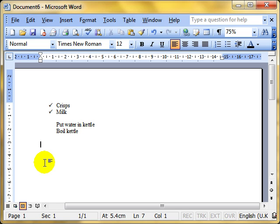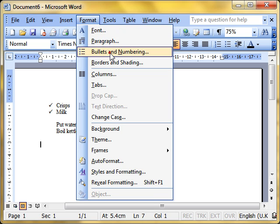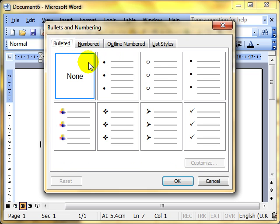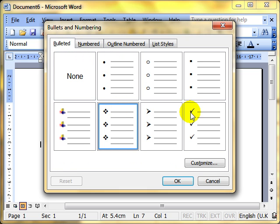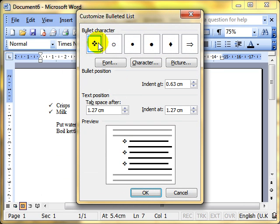Finally, and going beyond what we actually need to do for the ECDL, we're just going to that menu system again. Format, bullets and numbering. I look at the bulleted list and choose one. We can actually use customize.